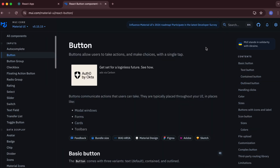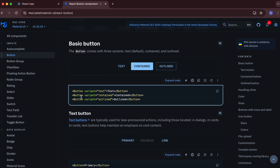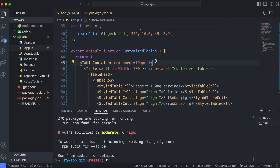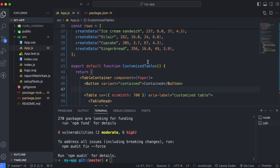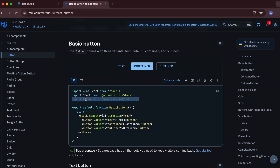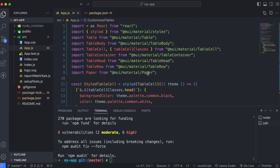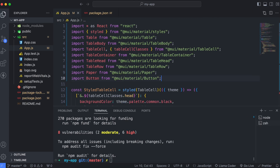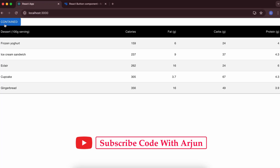Similarly, let's add a Button component. Search for 'button' in the docs and you can see there are different types of buttons. Copy one of them — let's use the 'contained' style. Paste it below in your code. Expand the code to see you also need to import the Button from Material UI. Go to the top and paste that import, then save. Go to the React app and you can see the contained button has been added.